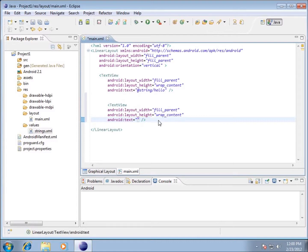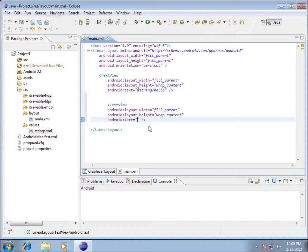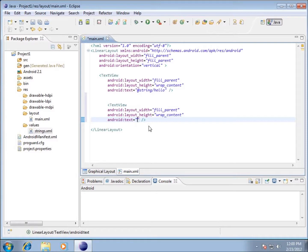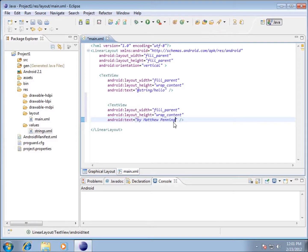I'm going to take out the @string/hello. I'm going to leave my double quotes in there. Whenever we work with strings in programming languages, strings have to be within double quotes. That's basically what a string is - a bunch of characters strung together. Spaces could be involved as well. So 'Android text by Matthew Penning' - this is going to add another line of code down below it.